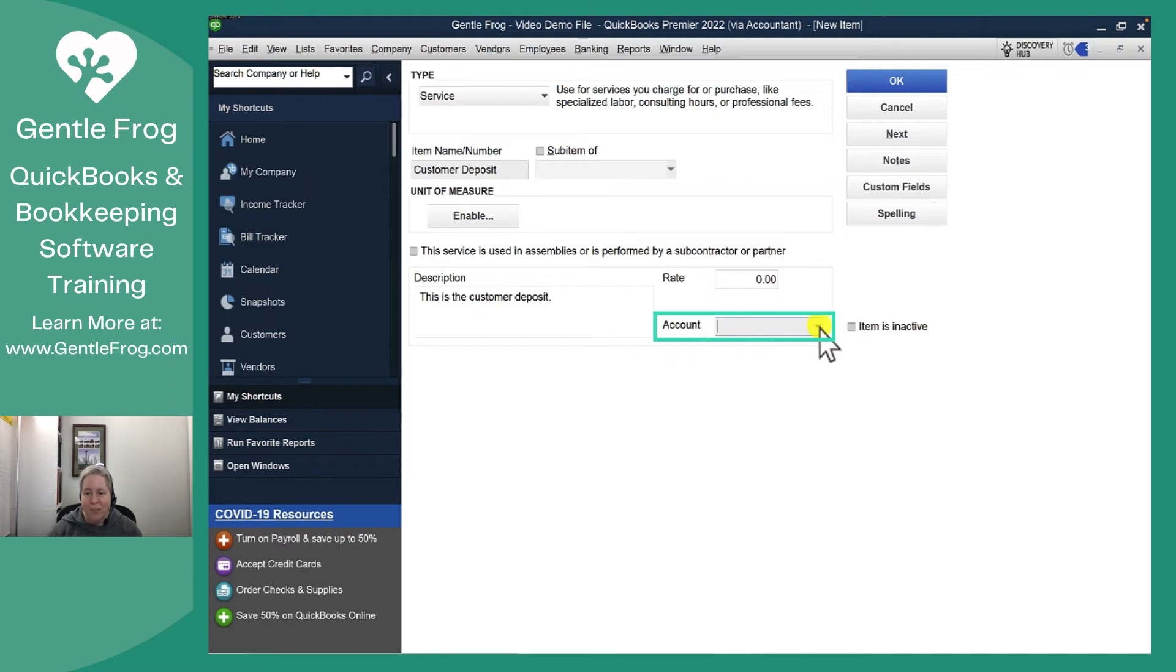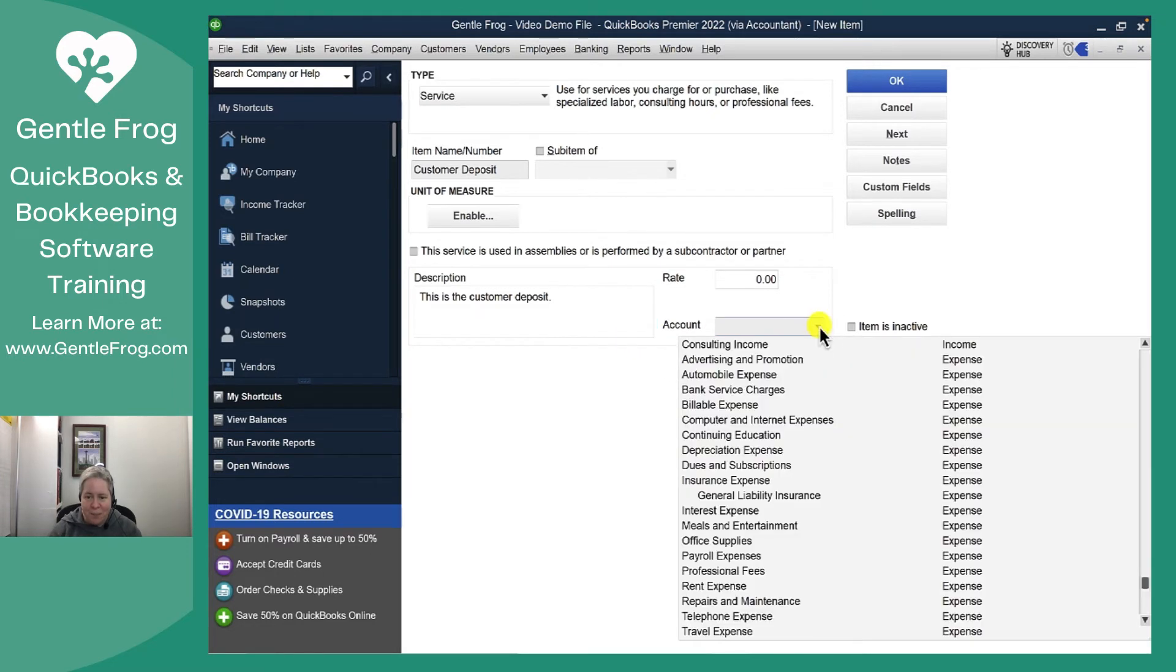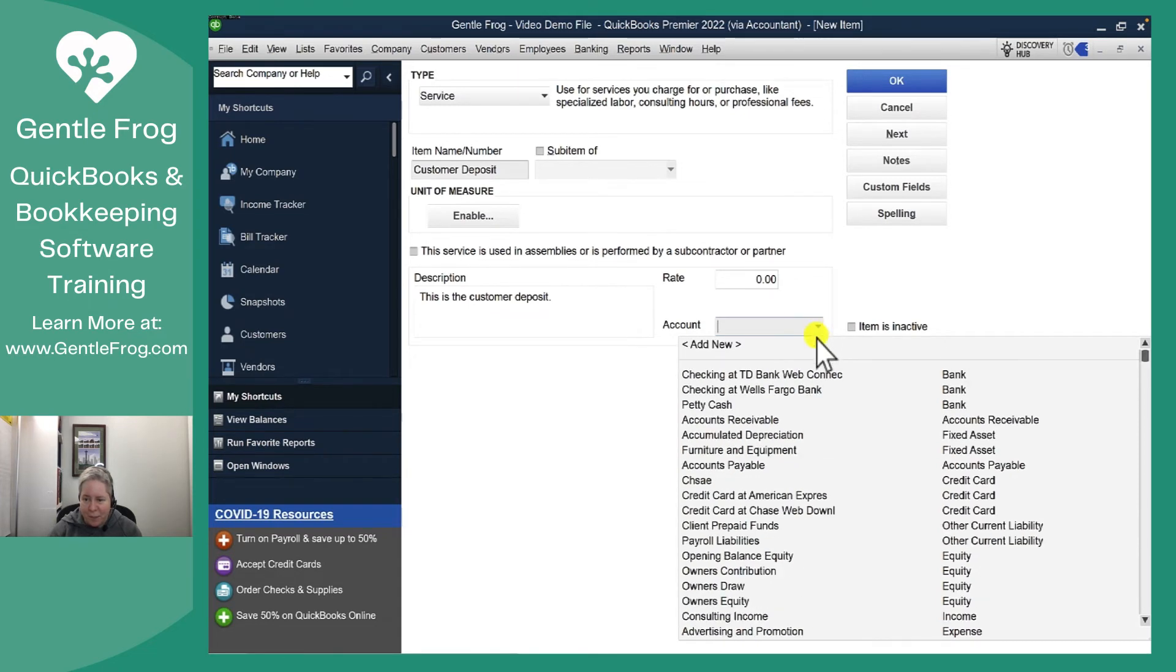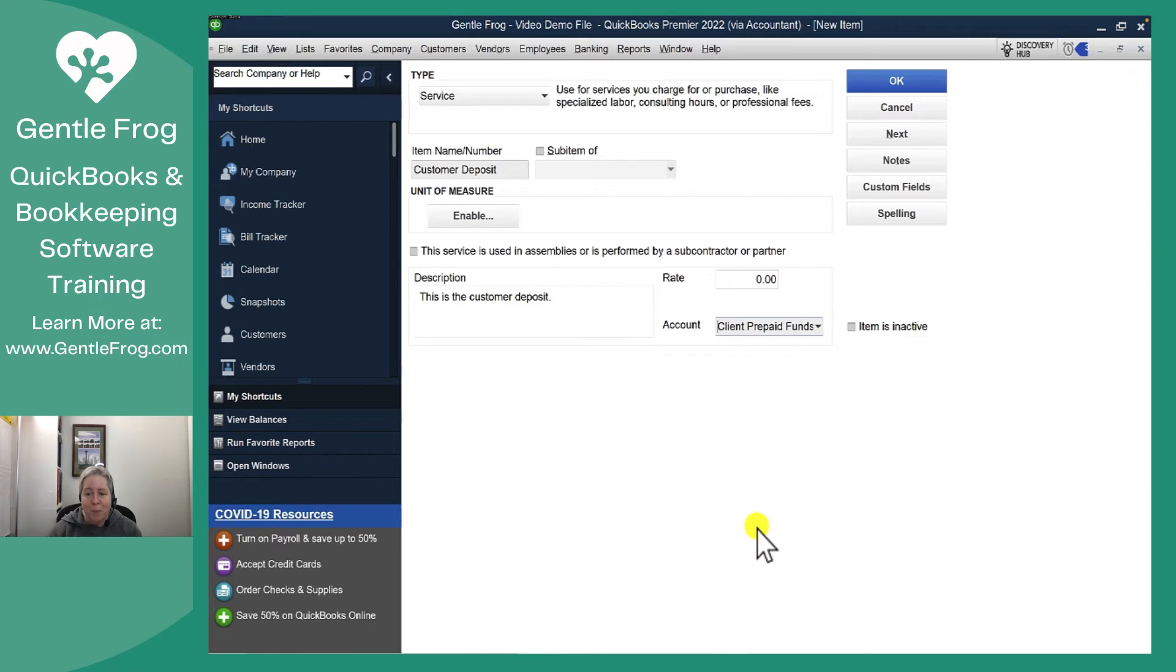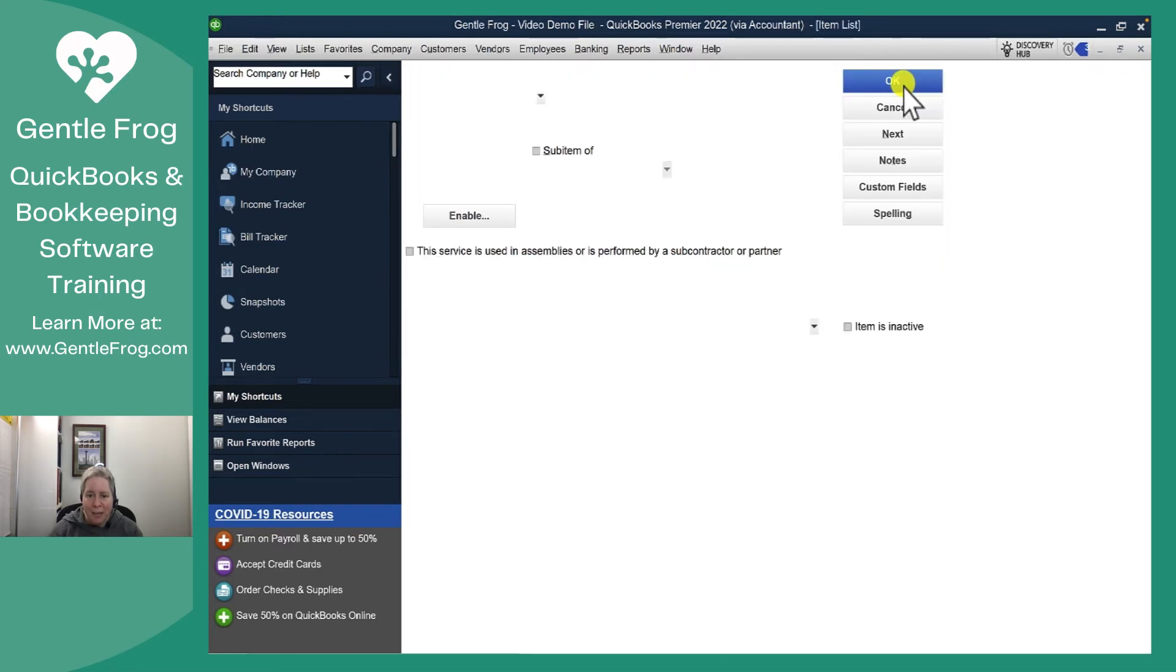So let's go to Account. Typically, this is where you'd pick your income account. I'm going to come down here and select my liability account, Customer Prepaid Funds. I'm going to select OK.